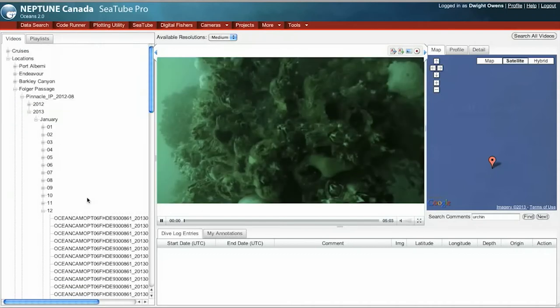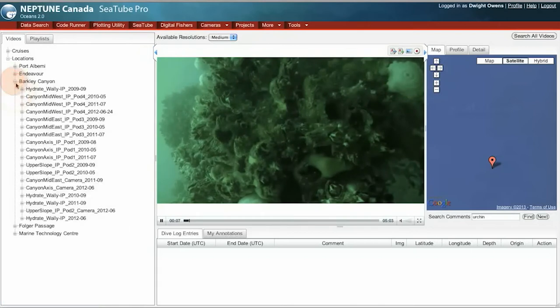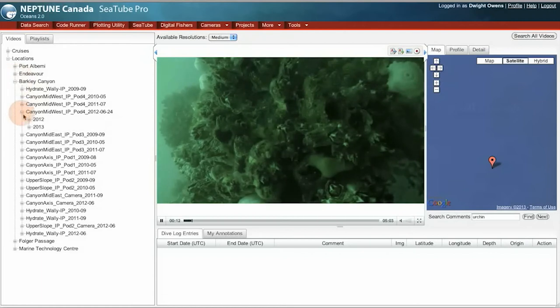I can look at a different camera as well. Let's go to our Barclay Canyon installations, and let's look at the Pod 4 camera, from 2012.